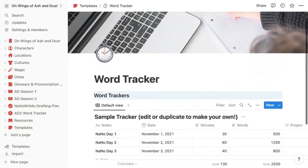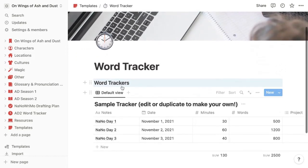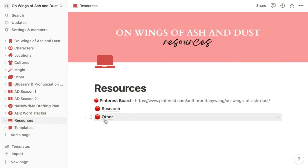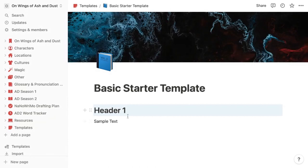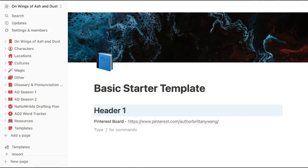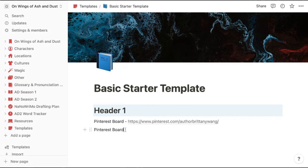I also have a free template for that word tracker. And for the resources page, I started with my basic starter template, and then you can simply paste direct links,